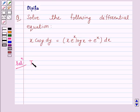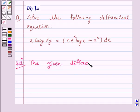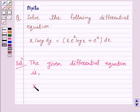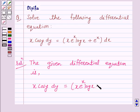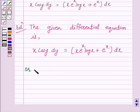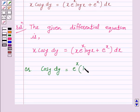Now, the given differential equation is x cos y dy equals x into e raised to power x log x plus e raised to power x dx. This can be written as cos y dy is equal to e raised to power x into log x plus 1 over x dx.